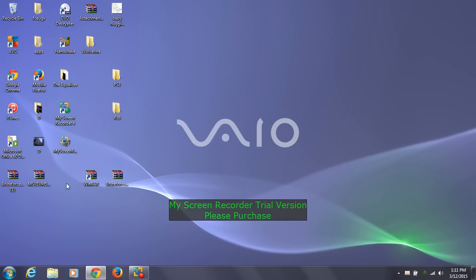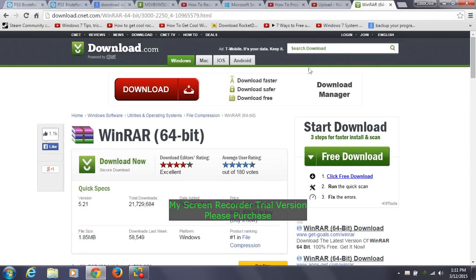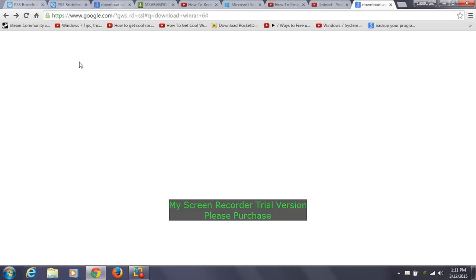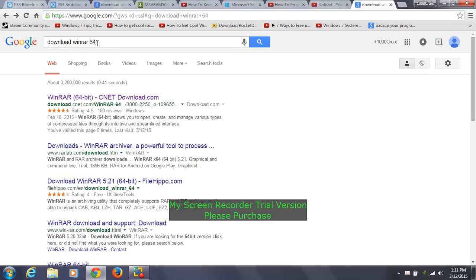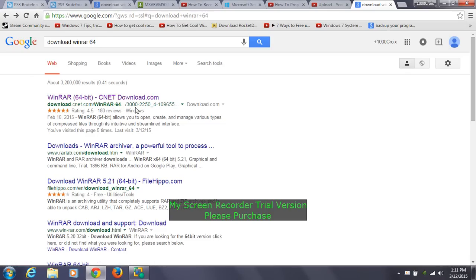If you don't have WinRAR, I can show you how to download it. It's very easy — just go online, go to Google, and type in 'download WinRAR.' You can say download WinRAR for 64-bit or download WinRAR for 32-bit. The 64 and 32-bit refer to your operating system. If you're running 32-bit, you need the 32-bit version; if you're running 64-bit, you need the 64-bit version.